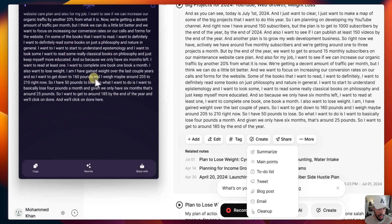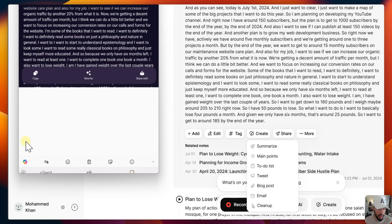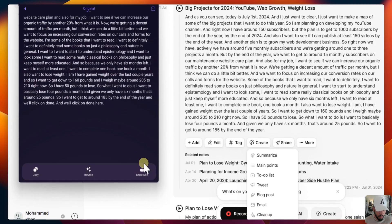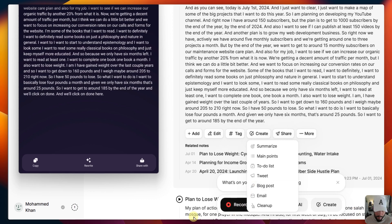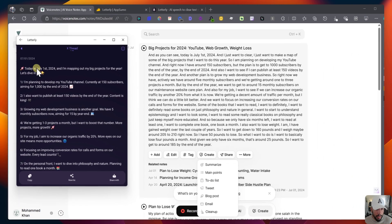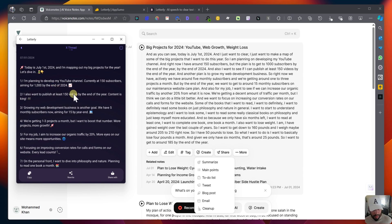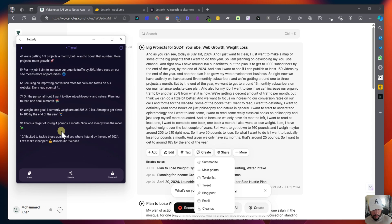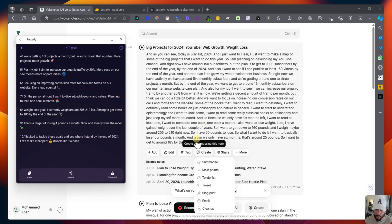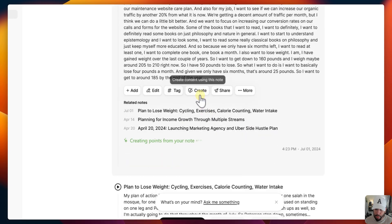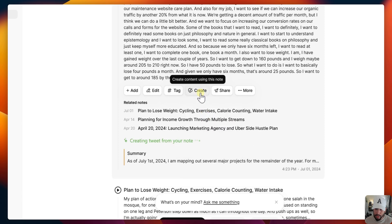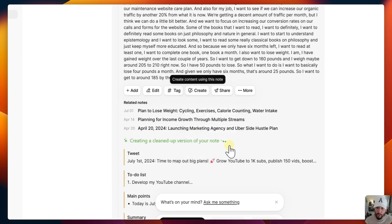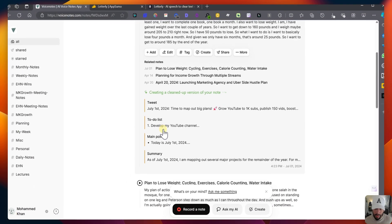So it did that. So if I go back here, if I scroll to the right. So as you can see now, it broke this down into an X thread. So you can see today is July 1st, 2024, and I'm mapping out my big projects for the year. Let's dive in. I'm planning to develop my YouTube channel currently at 150 subscribers, aiming for a thousand by the end of 2024. I also want to publish at least 150 videos by the end of the year. Content is king. Growing my web development business is another goal. So we have five monthly subscribers now aiming for 15 by the year ends. And you can see they have 10 tweets that you can go tweet. So if you really want to break down a tweet thread and you just want to talk and break that down, this is a good example.